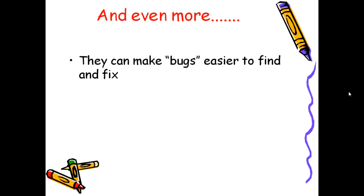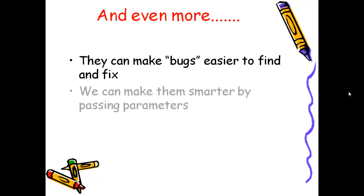Also we can fix bugs a lot easier, because all of the code's contained in one place, and we fix it once rather than in lots of copies.